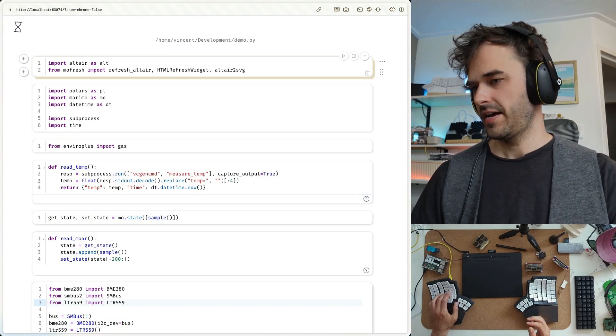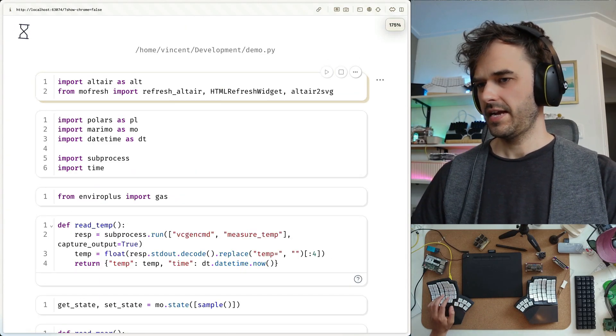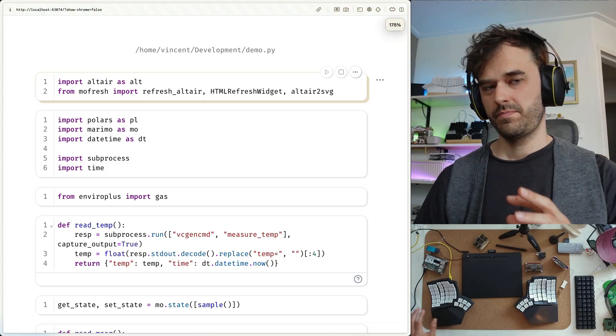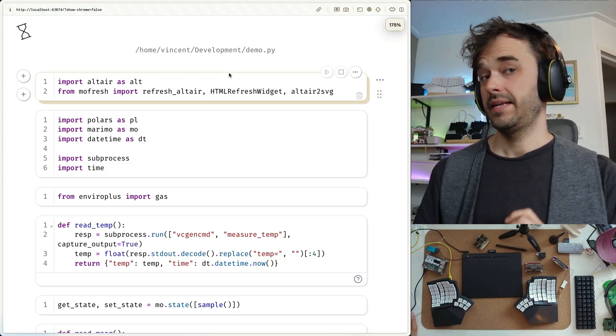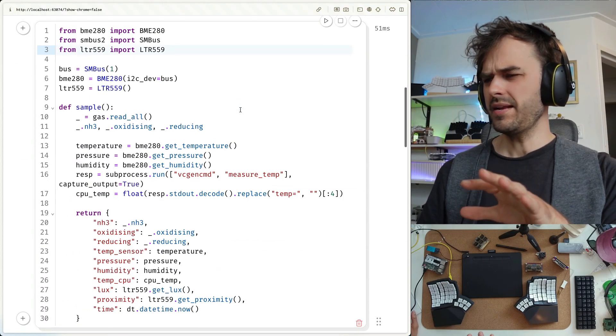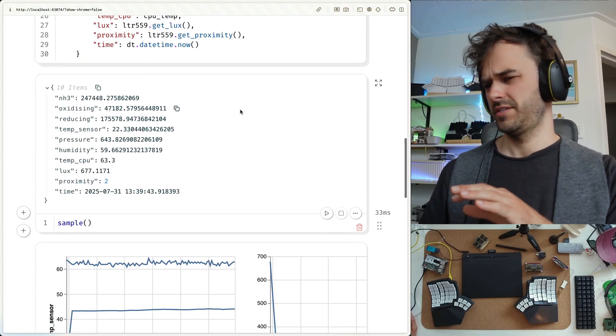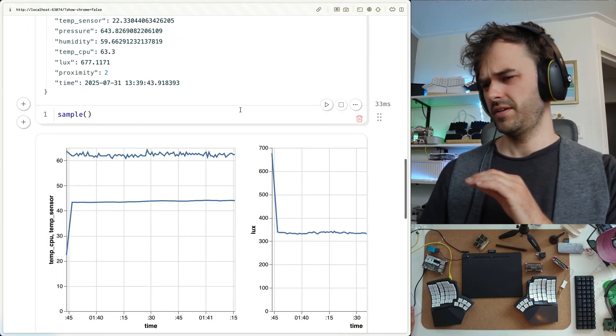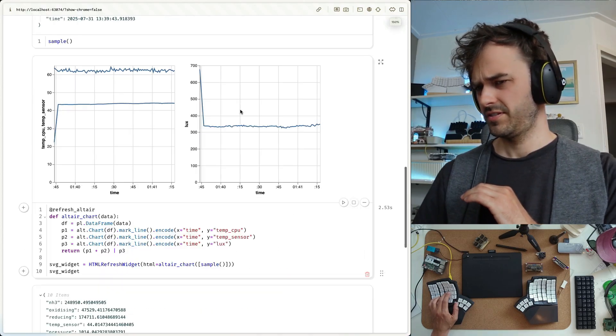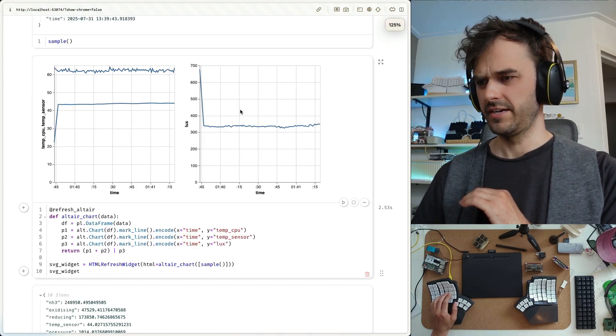And there you have it. I am now inside of a Marimo notebook that has all sorts of Python code that can deal with these sensors. And I'm going to explain how this notebook works in just a bit. But I want to draw your attention to these two charts at the bottom over here.